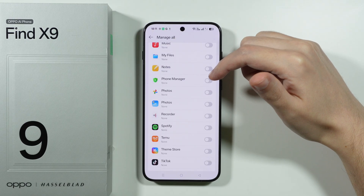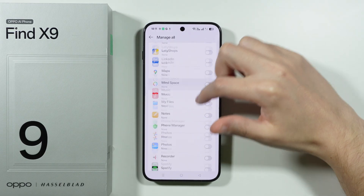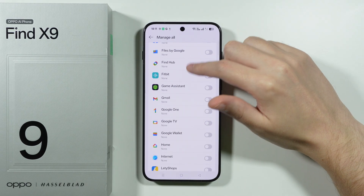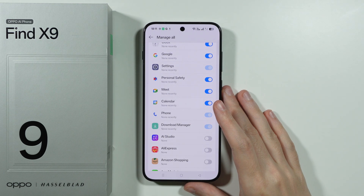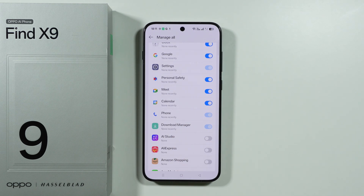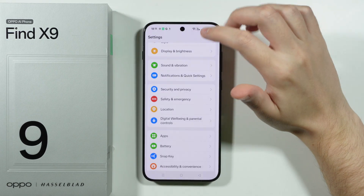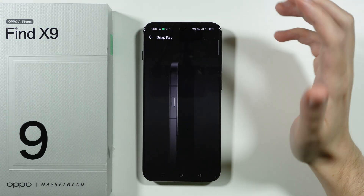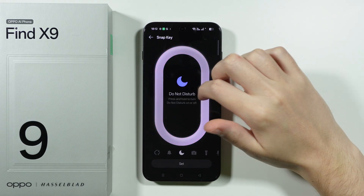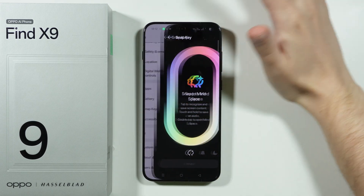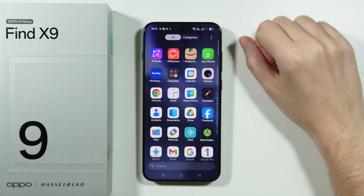Some apps like Phone Manager may already have notifications disabled if you haven't opened them yet, but once you do, notification access may be granted — so check back here to turn off any unwanted notifications. You can also customize the Snap Key right away by tapping on it and choosing whatever action you want assigned to it.